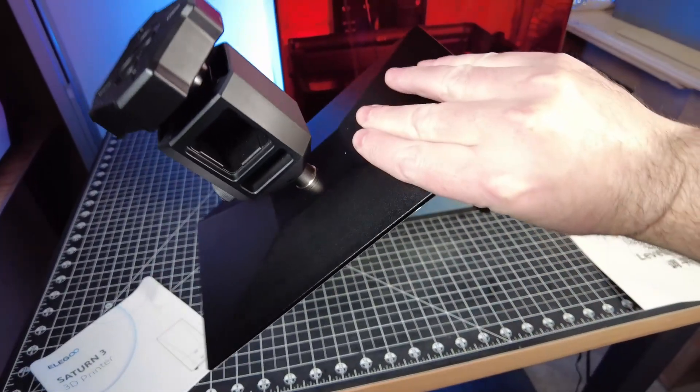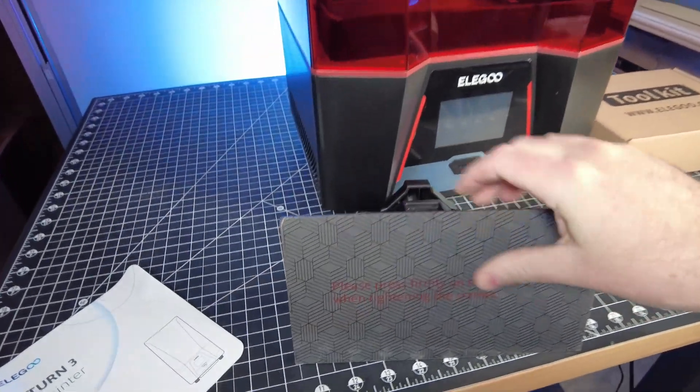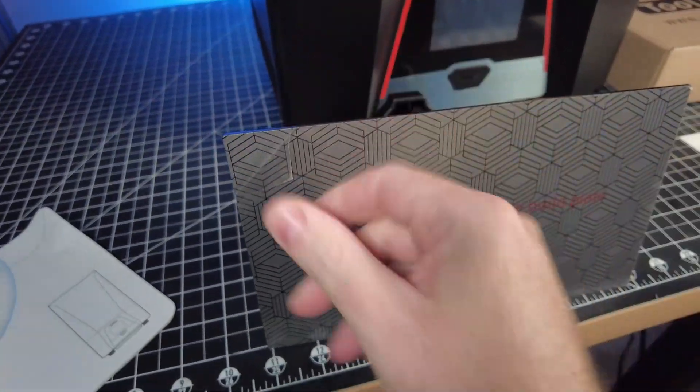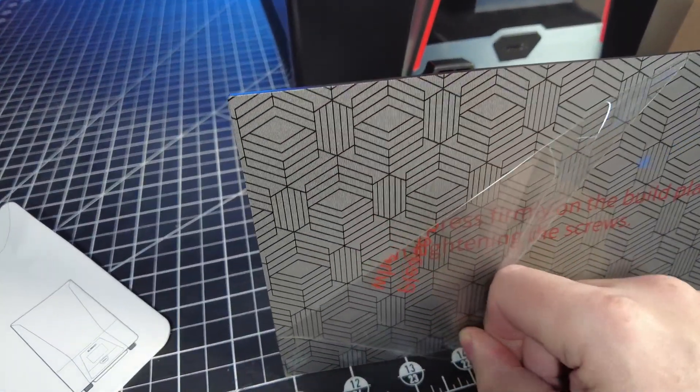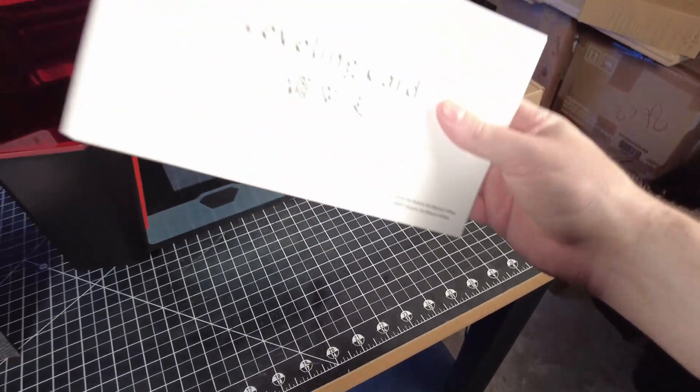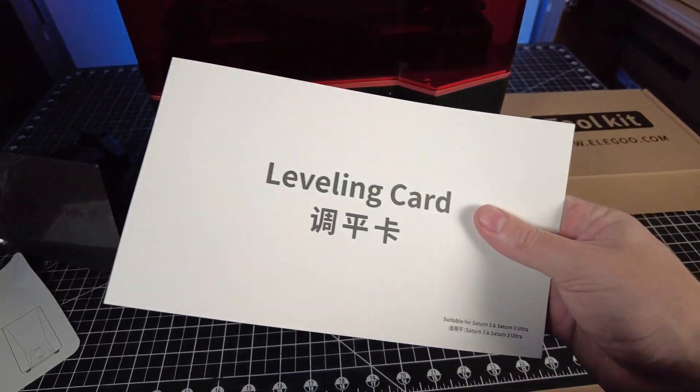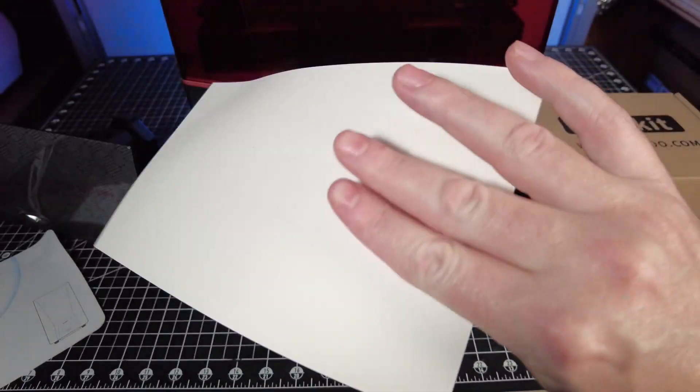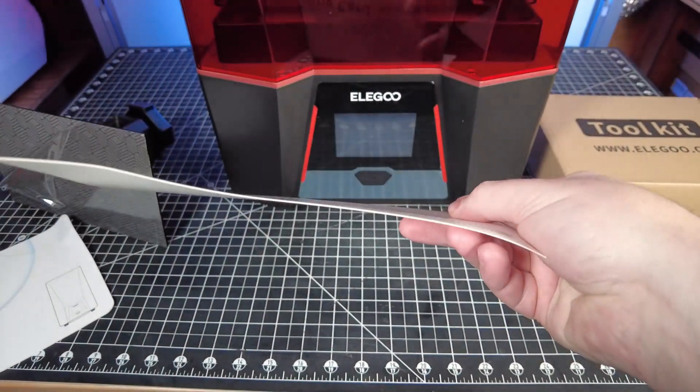The build plate on this looks pretty much identical to the one on the Saturn 2. Besides, if you look at the build surface itself, it's laser engraved with this new pattern. They are still using a thick piece of paper for leveling, which definitely does work, but I have seen other resin printers with auto-leveling now.